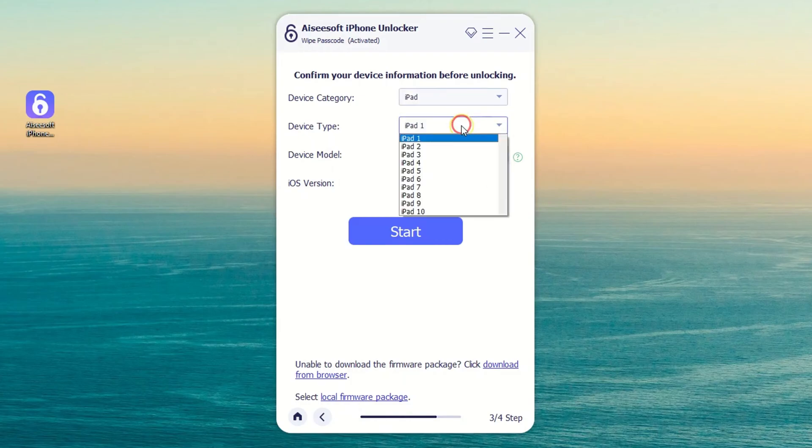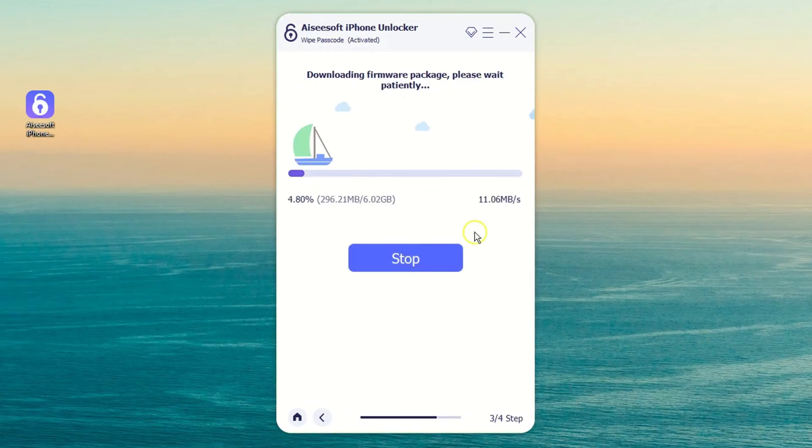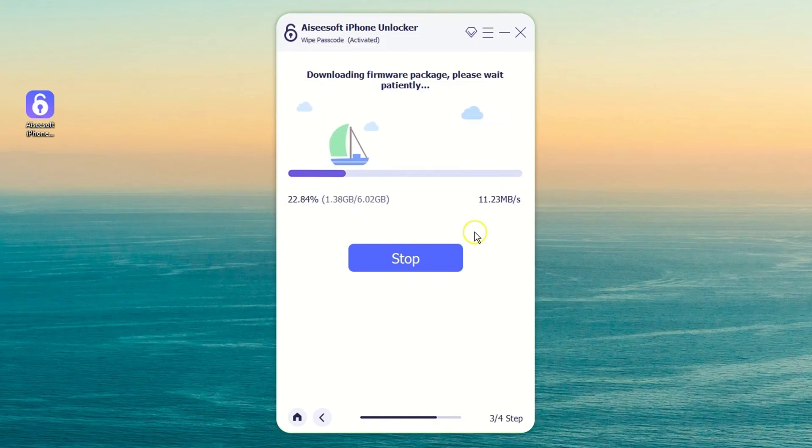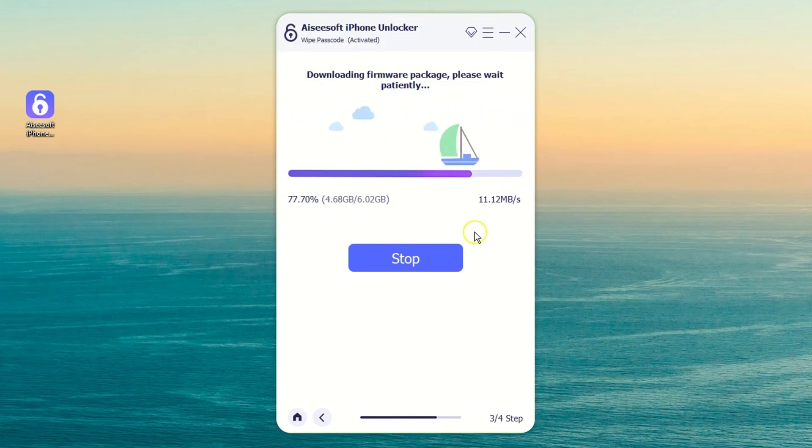Alright, confirm your iPad information and click on Start to go ahead. Now, wait the software to download appropriate firmware for your device.